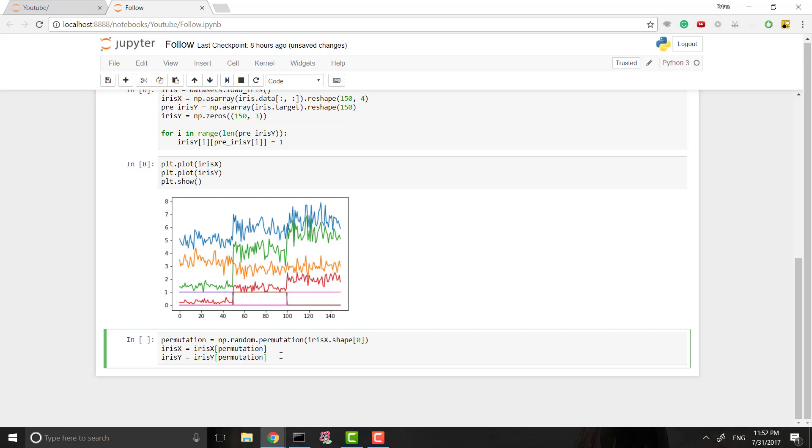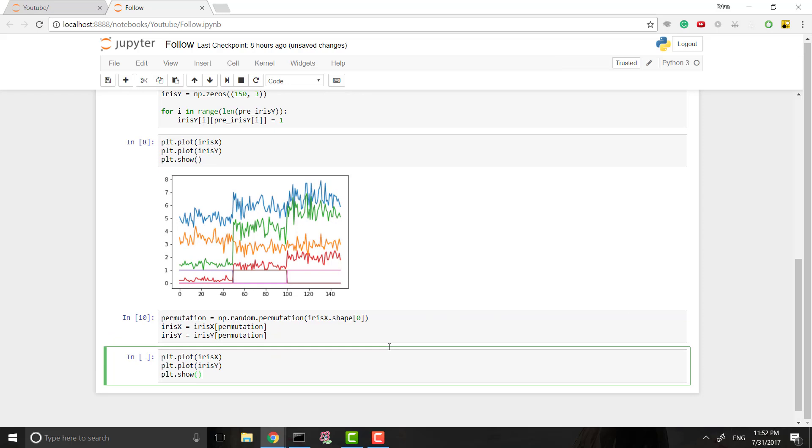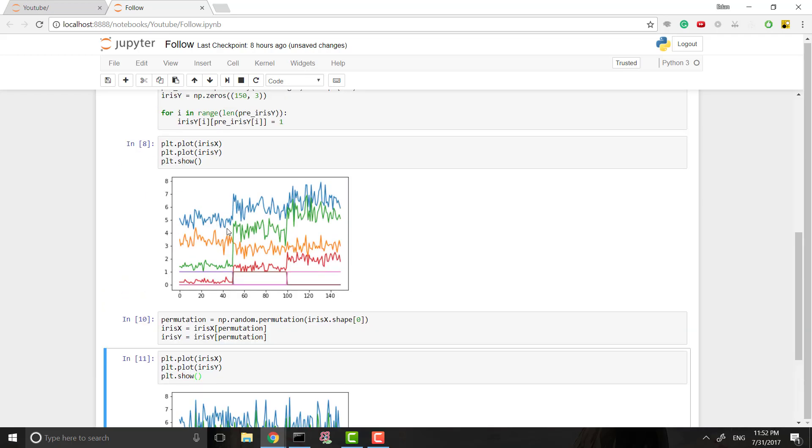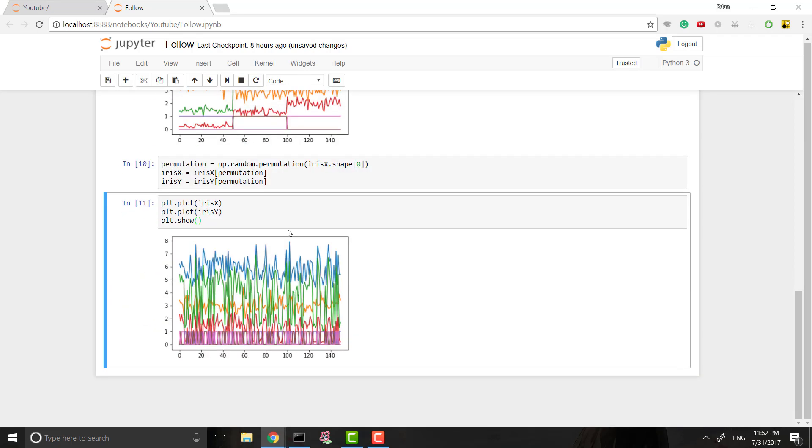So we're going to do this really quick, and this will just randomize it, and it will make sure that the input x stays with its respected input y. That way we don't have to worry about it being completely randomized and messed up. So now if we actually plot this, we'll see that it is totally randomized now.